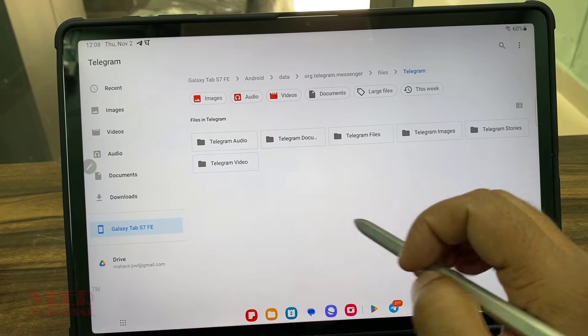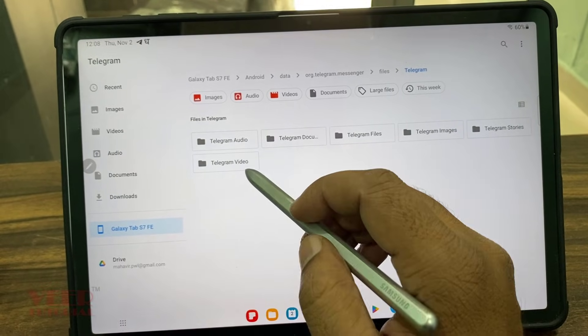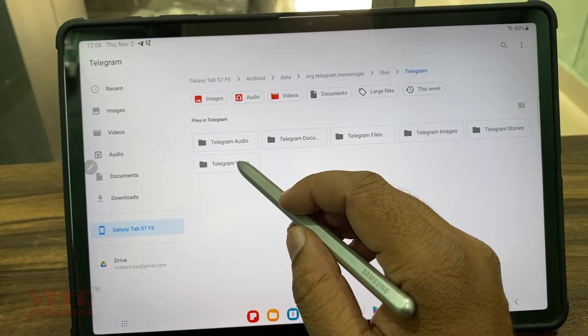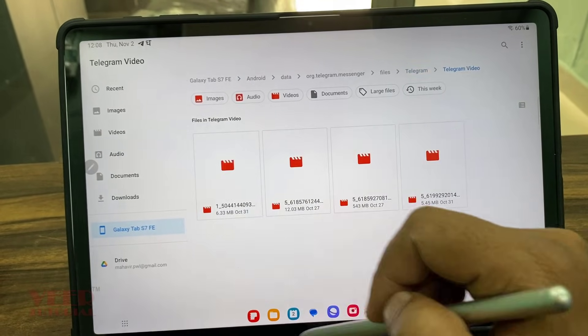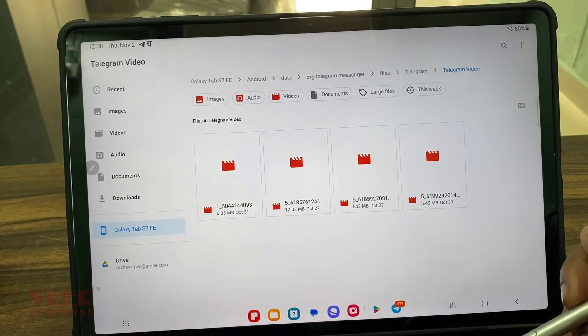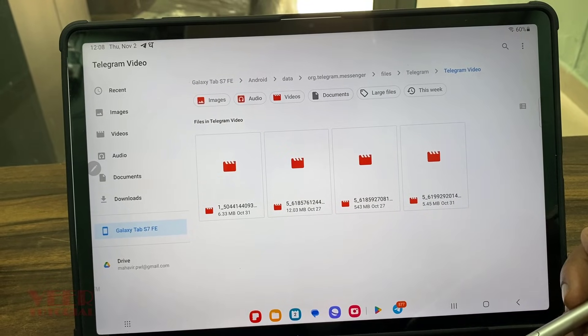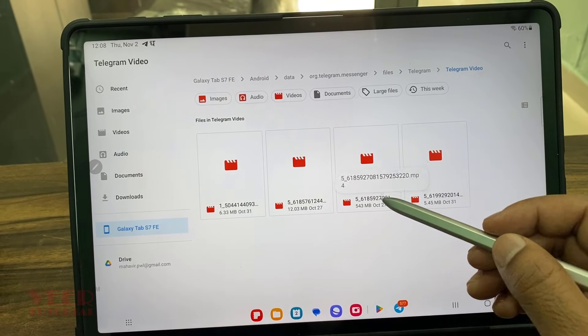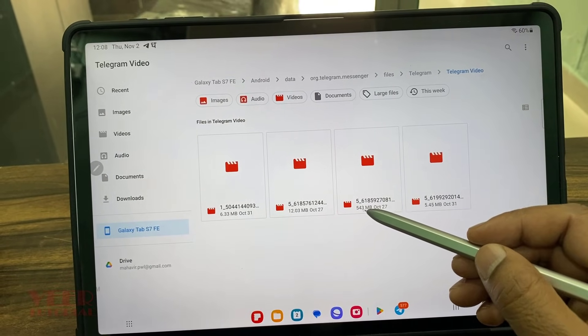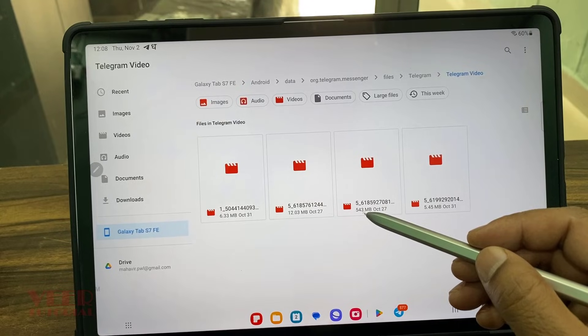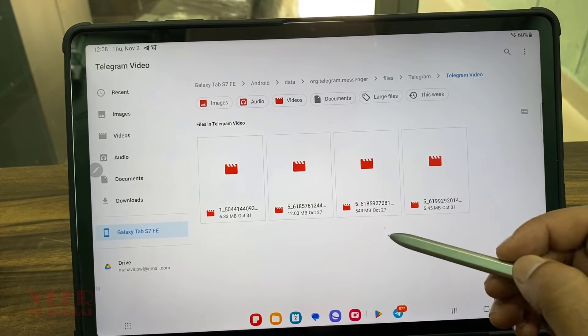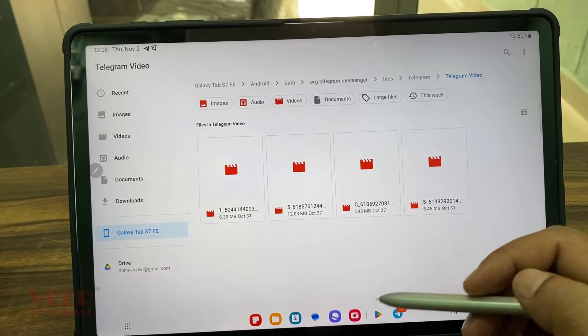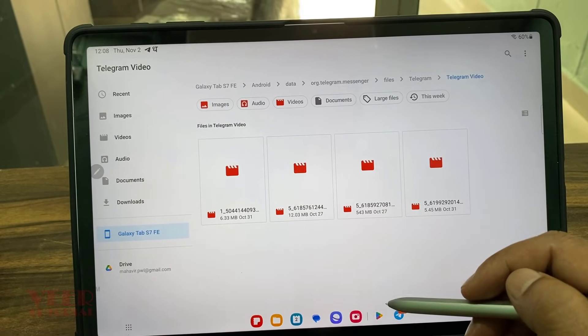Now we have to move the video file. So this is the file. You can see the size is 543 MB which I downloaded few days back.